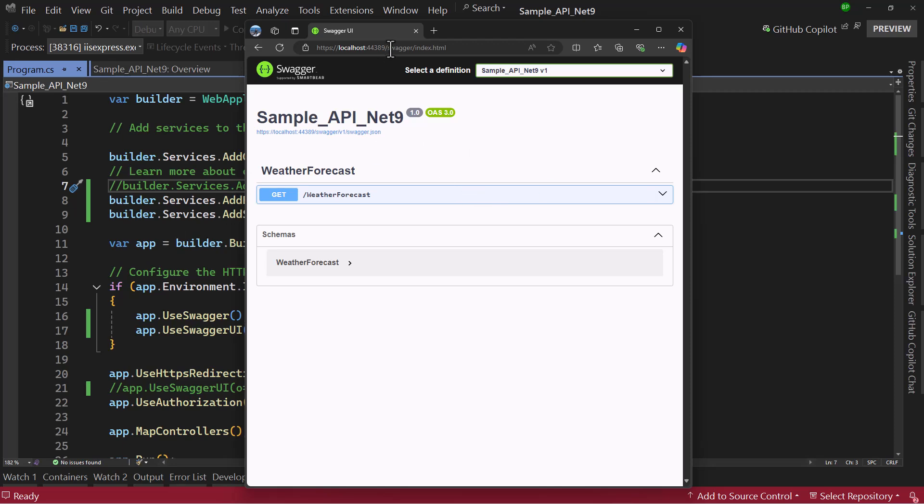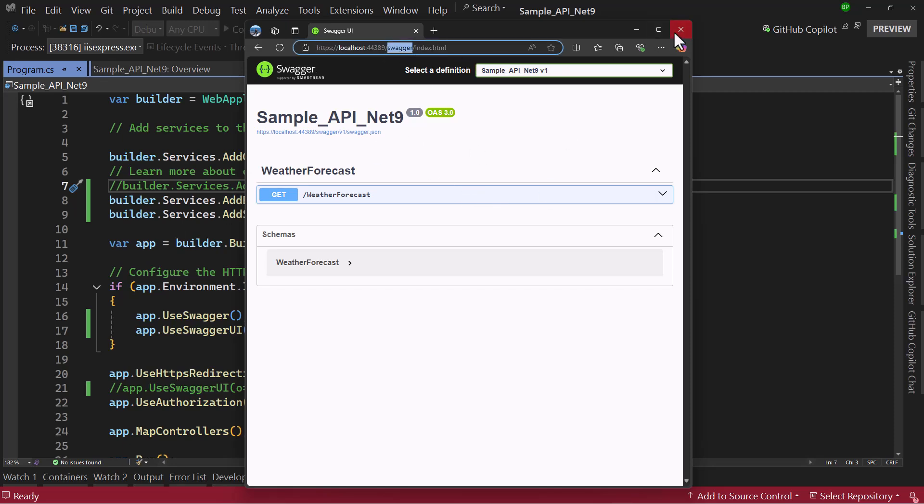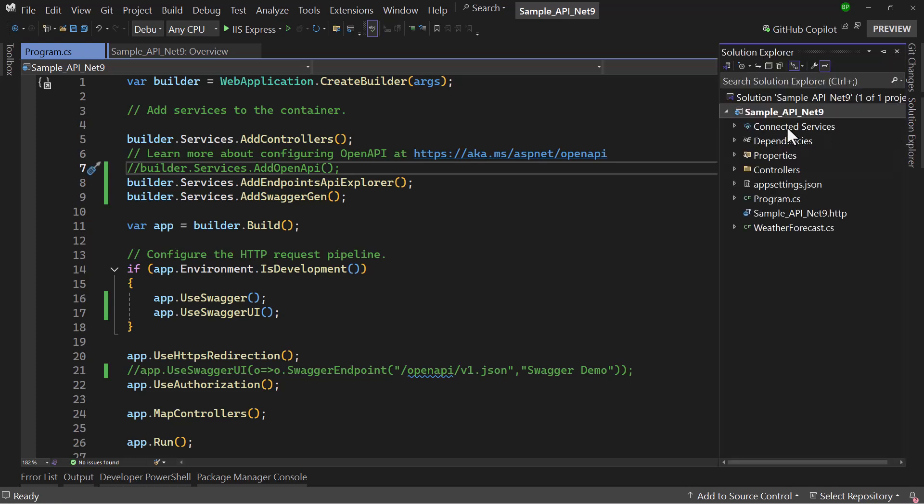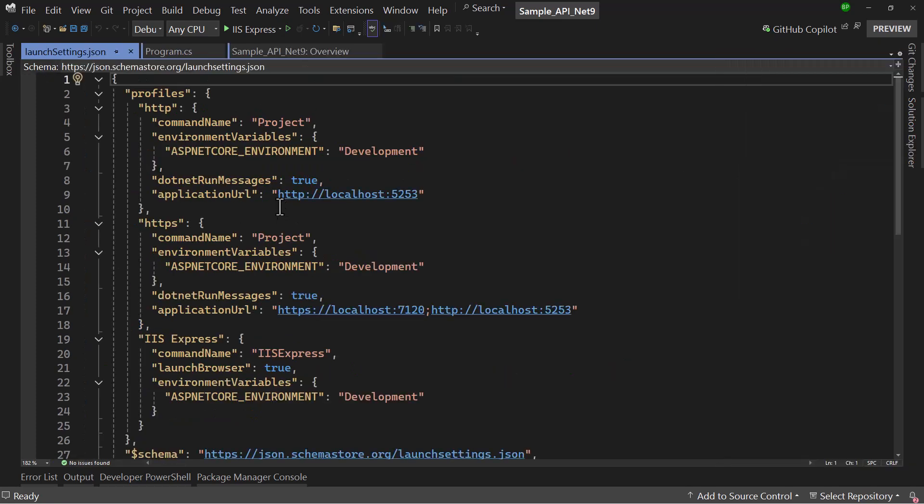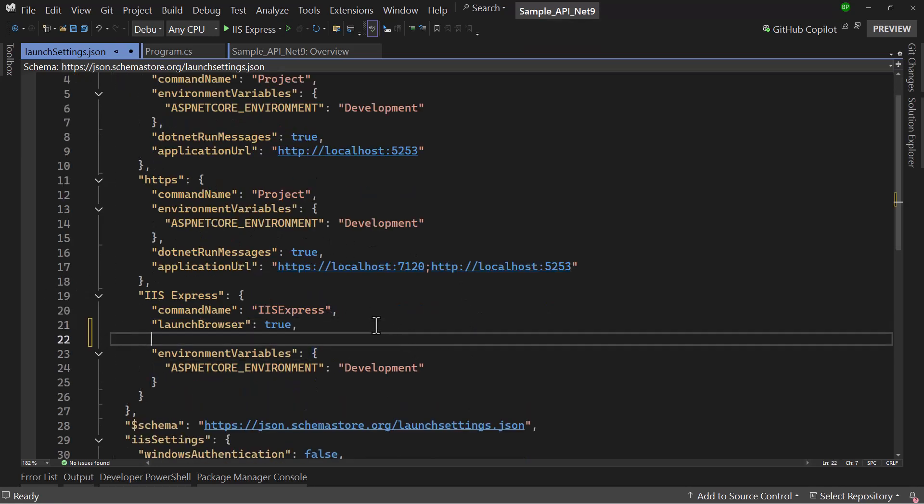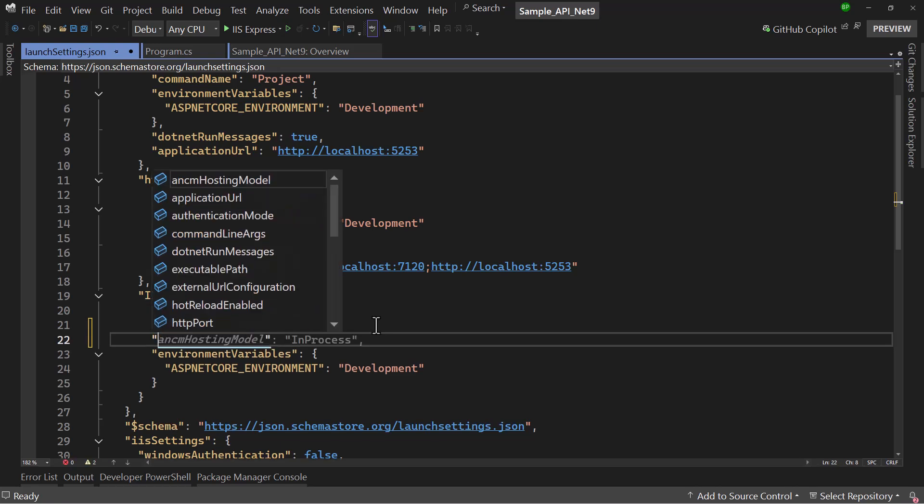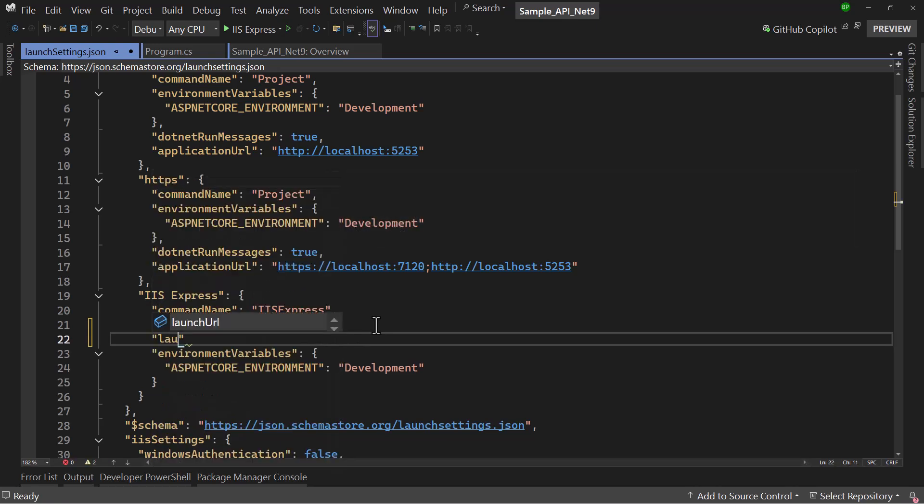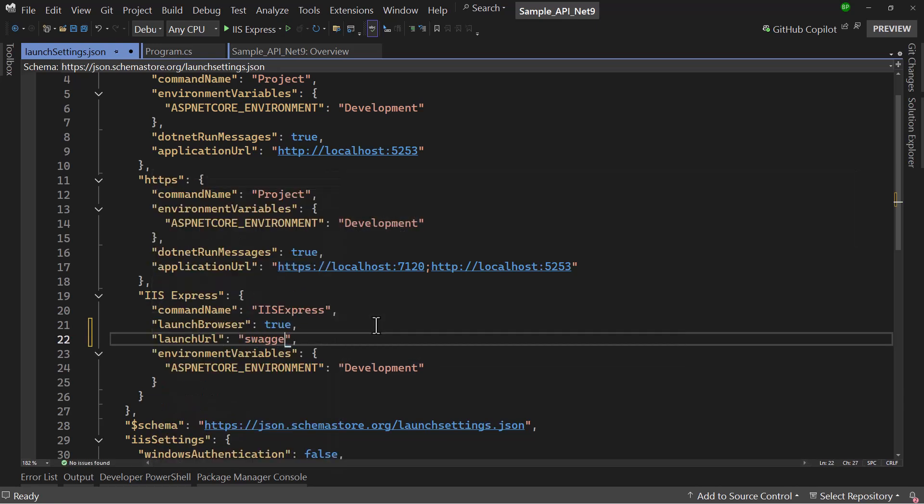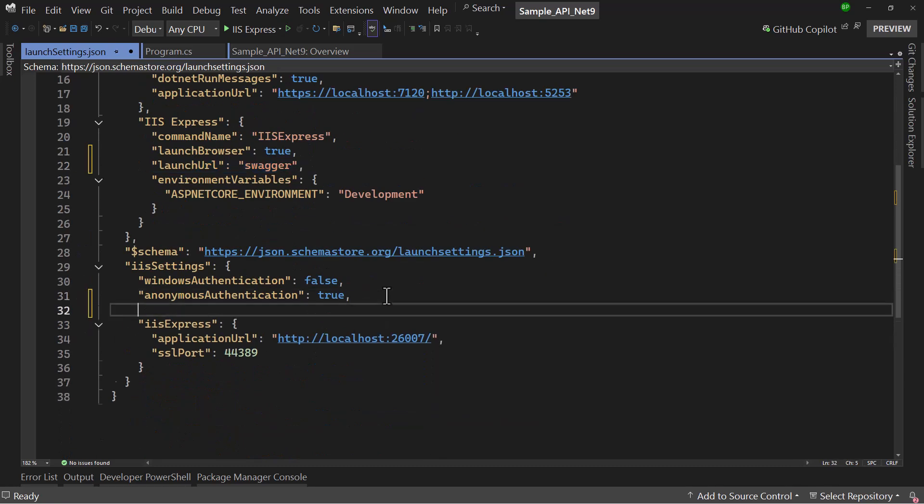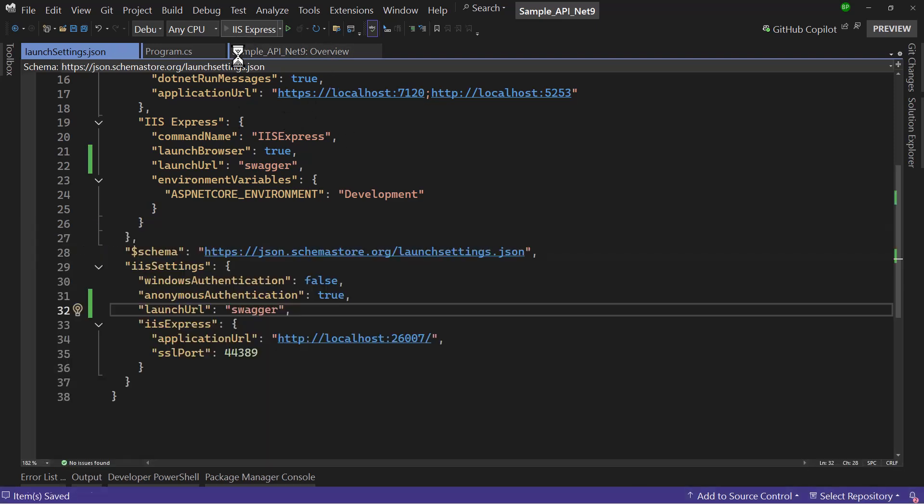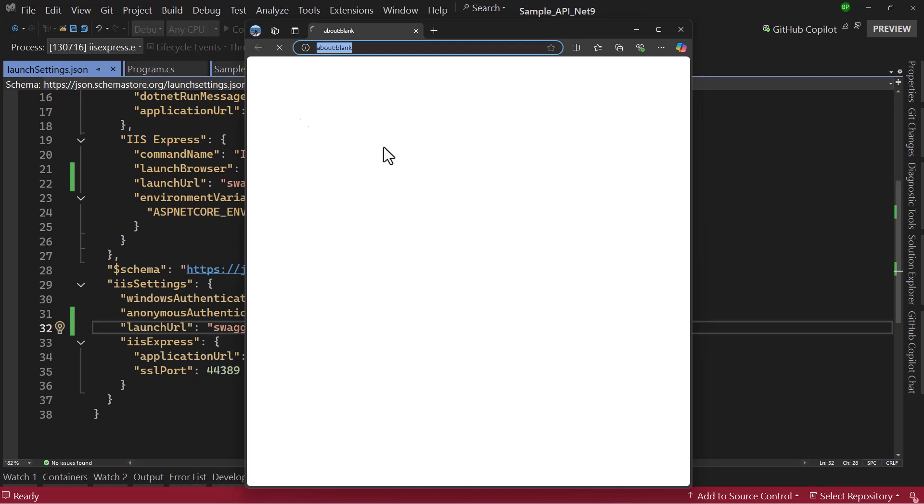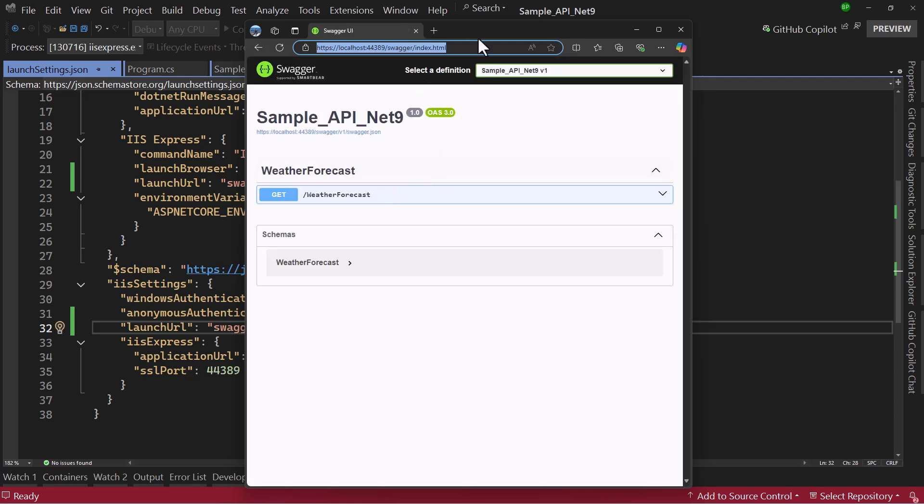One small thing that I will modify is the default route of my API. If I go to properties launch settings and scroll down where we have IIS Express, we will also set the launch URL that will be swagger. Copy that and paste that here as well. Perfect. Let me run the application. Now by default it will take us to swagger, and that is the default page for our application.